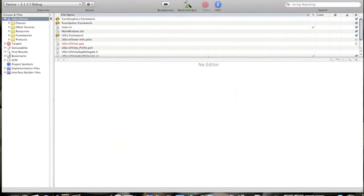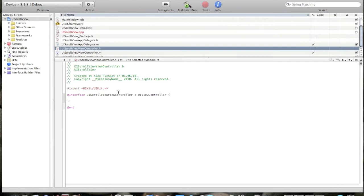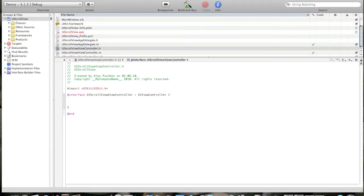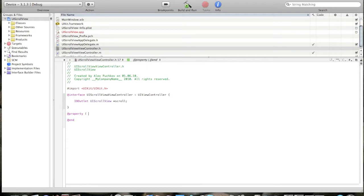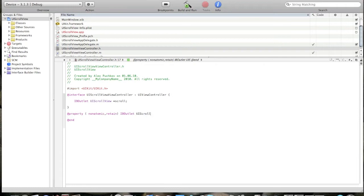Now go to viewcontroller.h file and create an IB outlet. Type IB outlet UIScrollView, scroll. Now let's create a property method. Add property, nonatomic, retain, IB outlet UIScrollView, scroll.